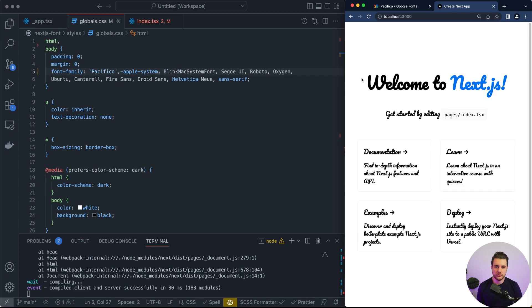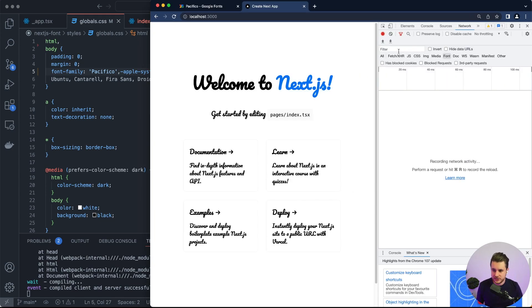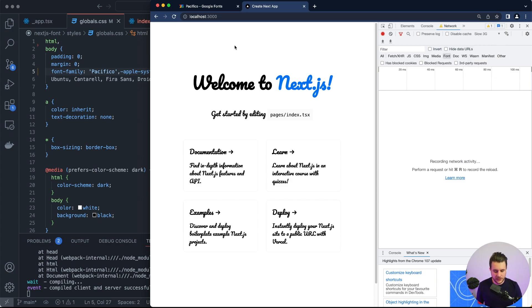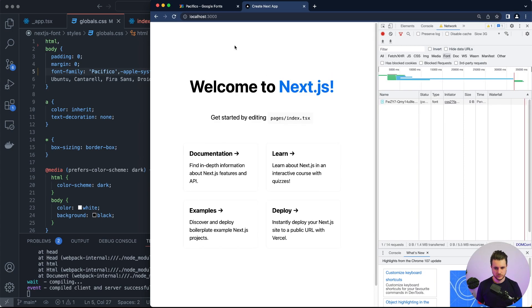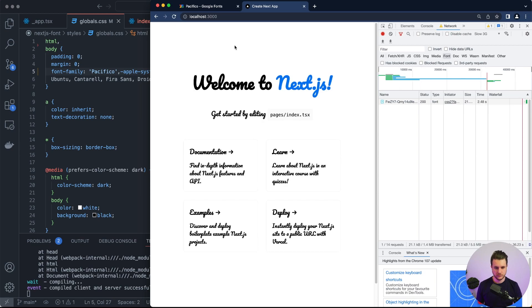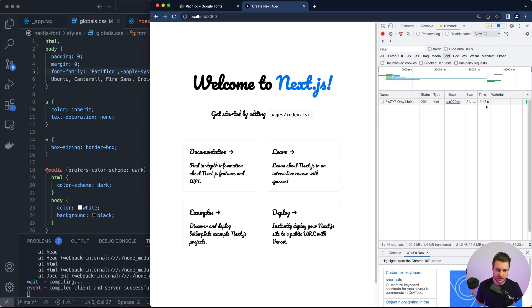Depending on your internet speed it can be quite noticeable. To demonstrate this we will simulate a slow internet. Inside the network we will say slow 3G. And now we will refresh. As you can see it can be quite noticeable. In this case the font took 2.48 seconds to load.